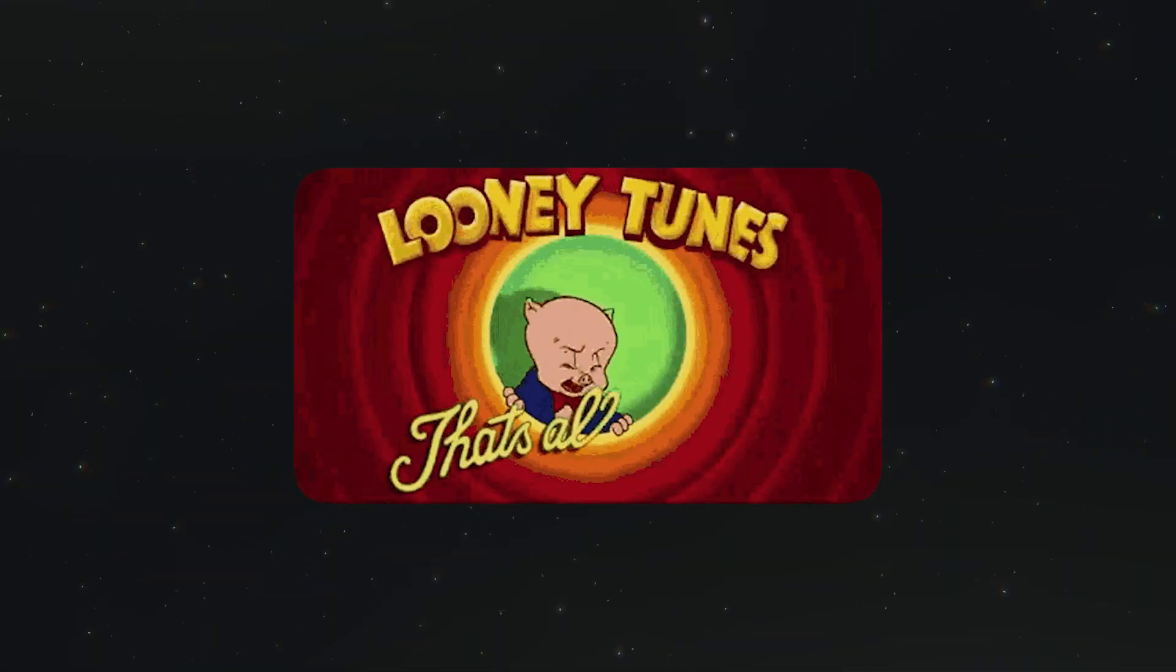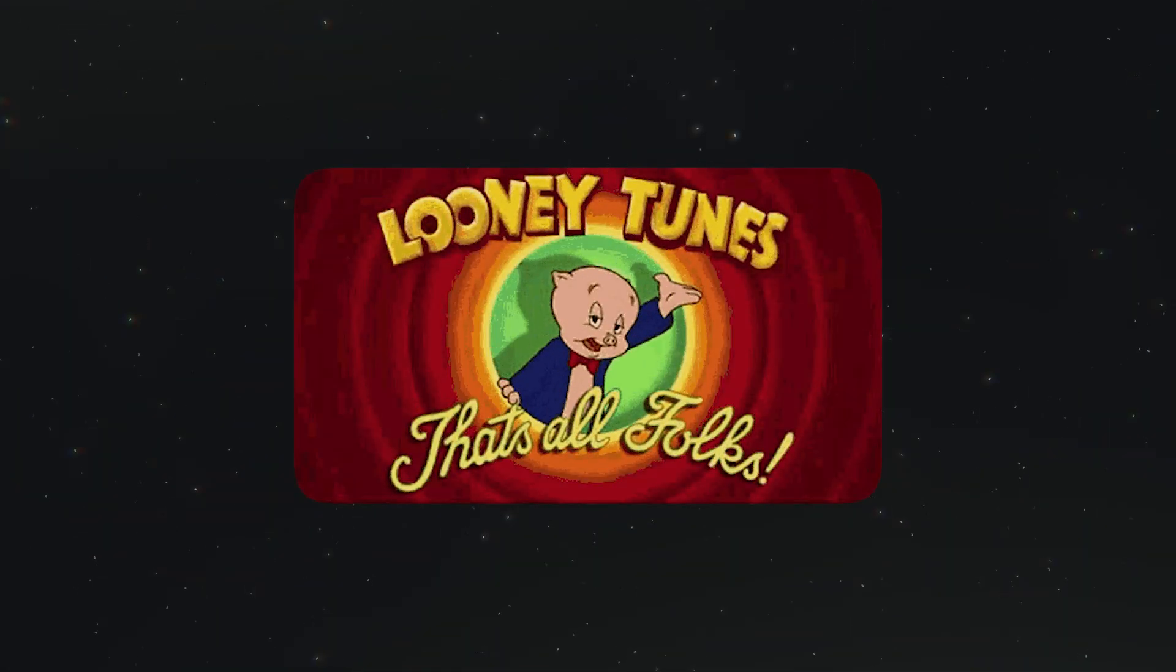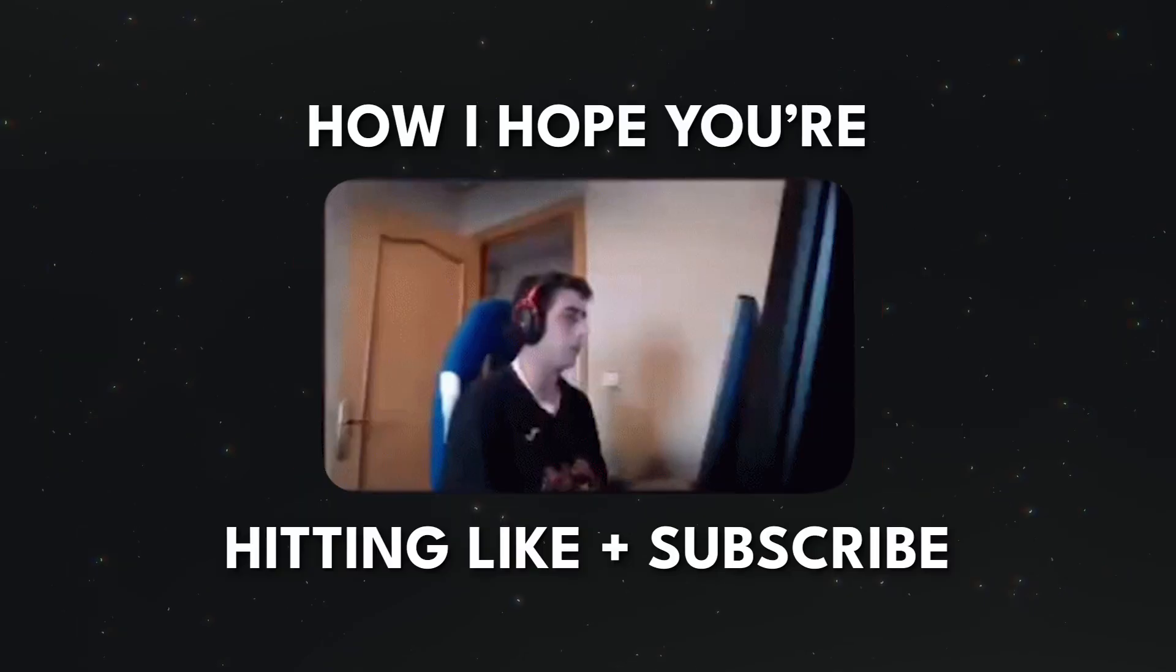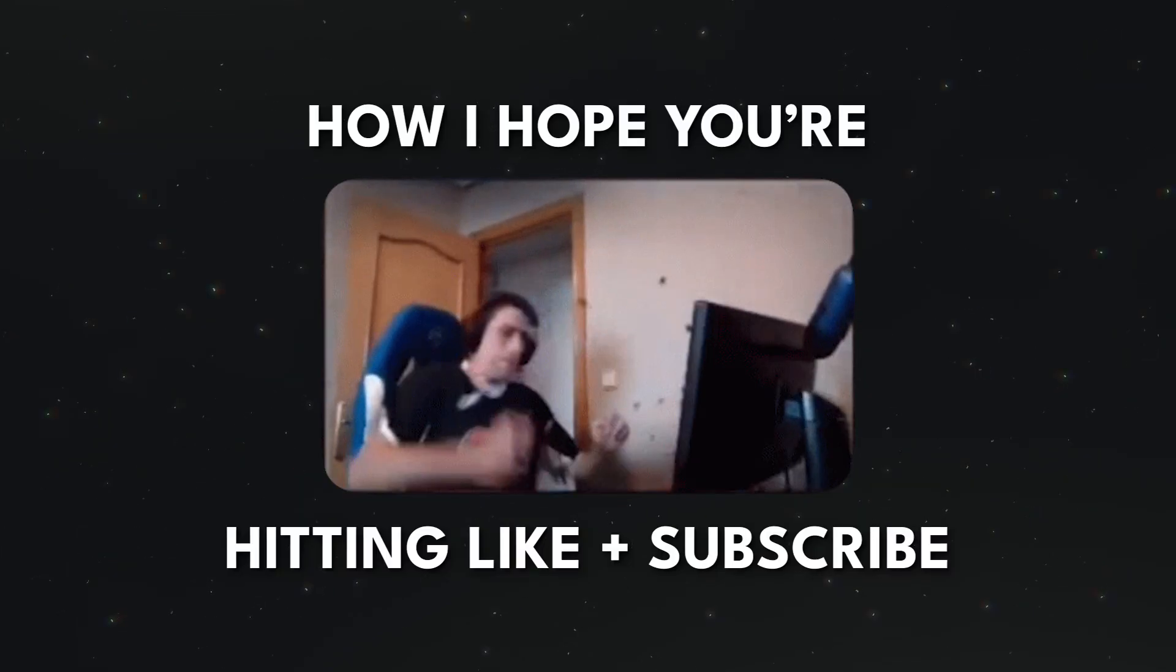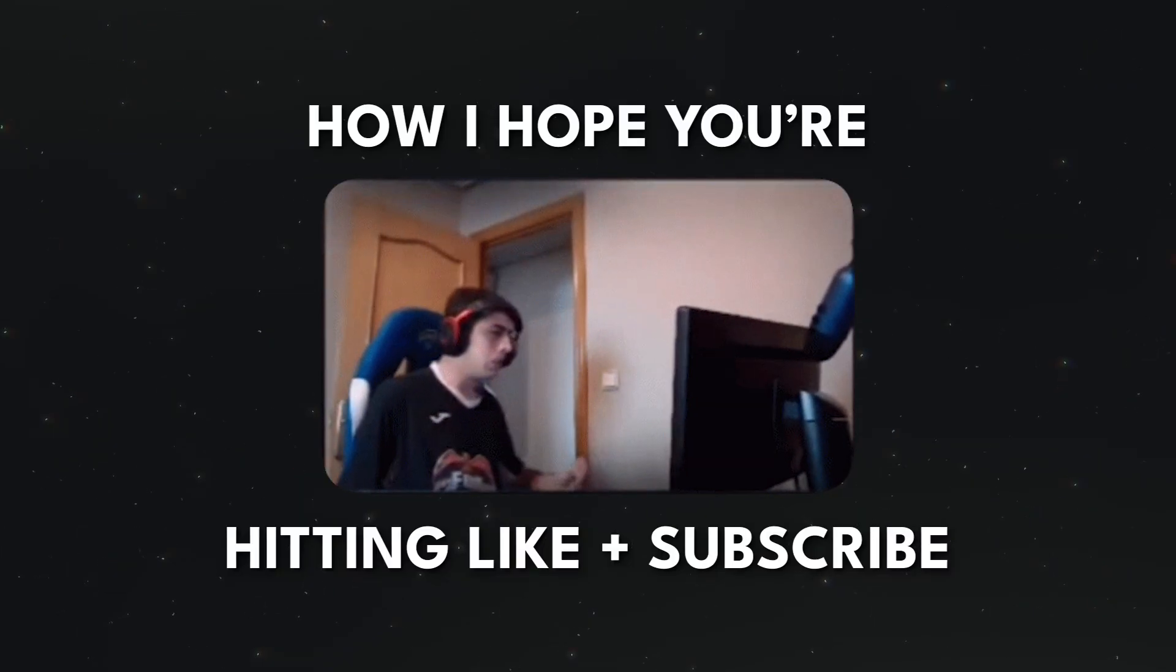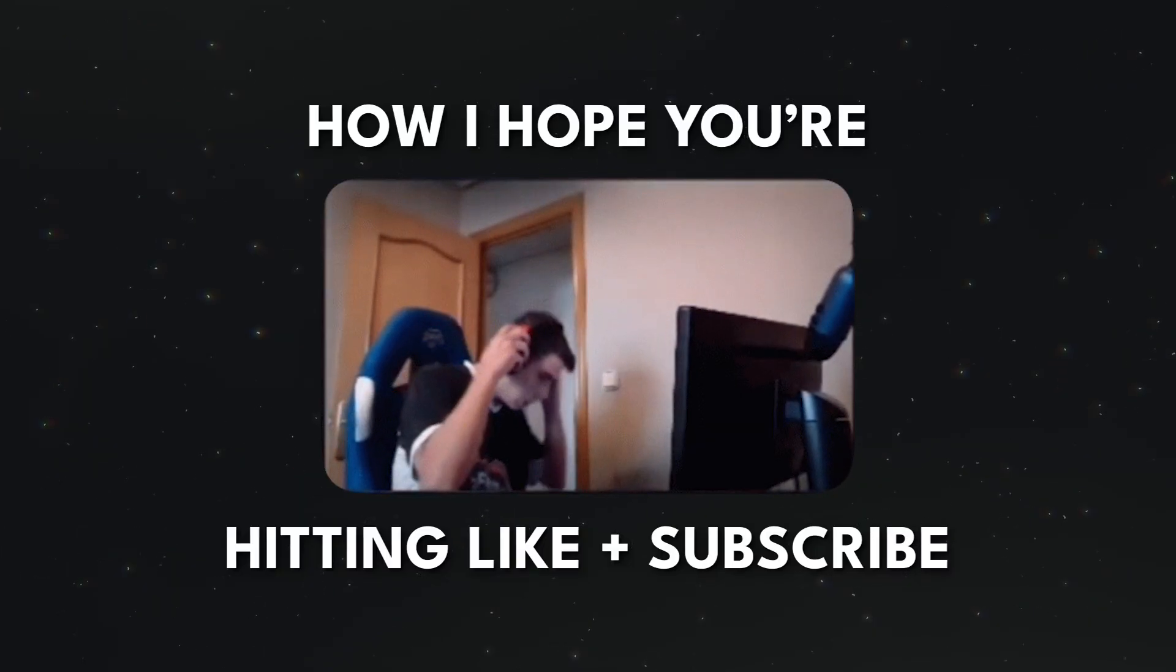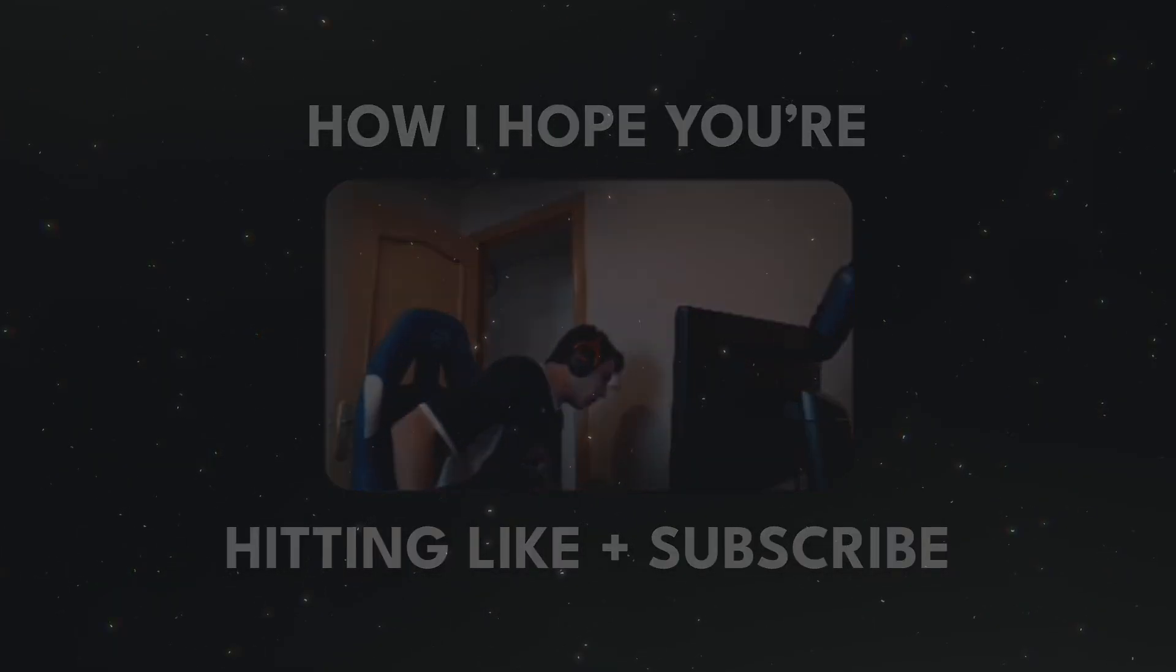Thank you so much for watching. I hope Whisper makes your next project just a little bit better. Don't forget to like this video and subscribe for more. Otherwise, I will see you in the next one.